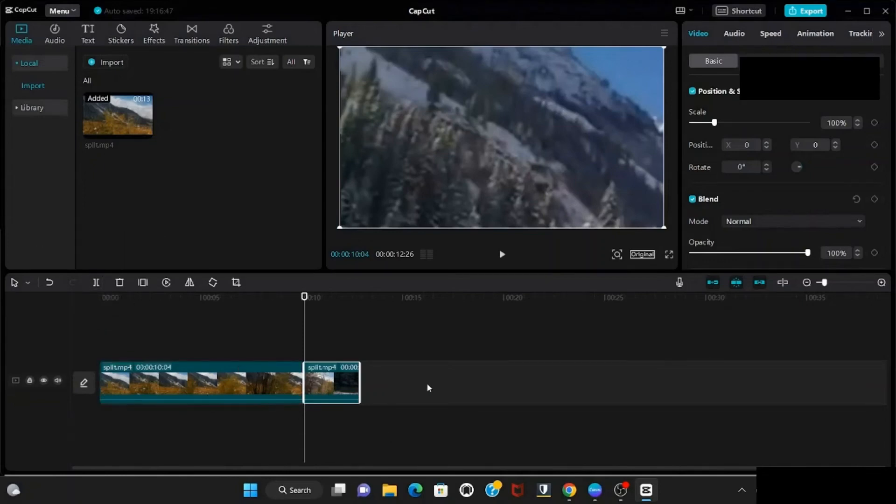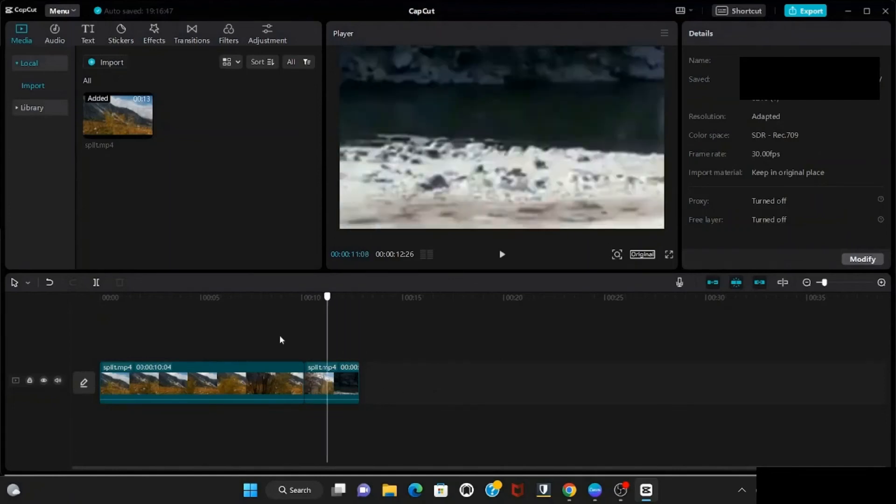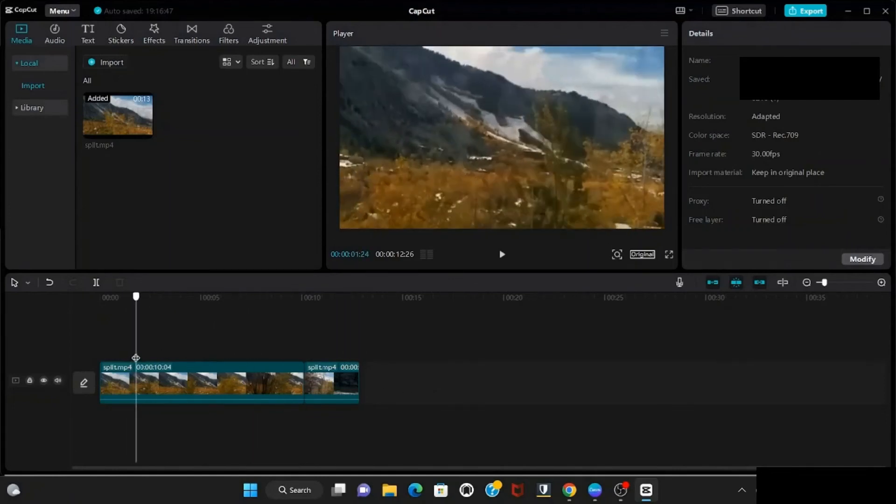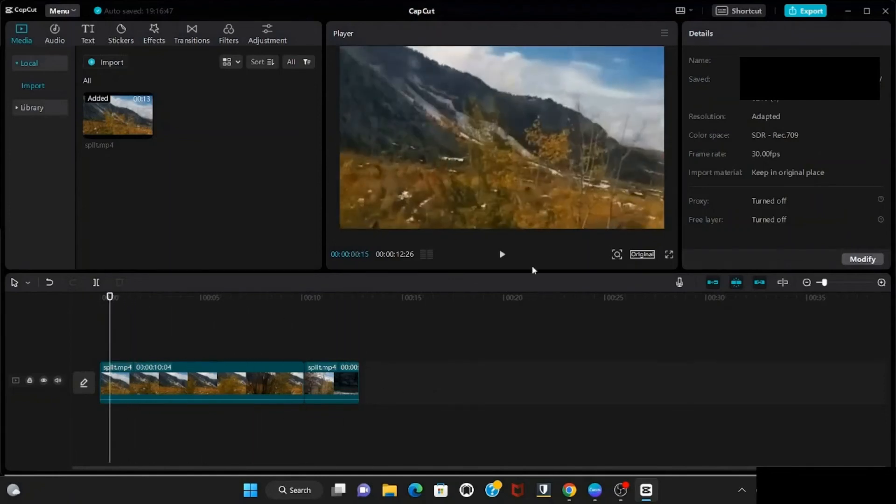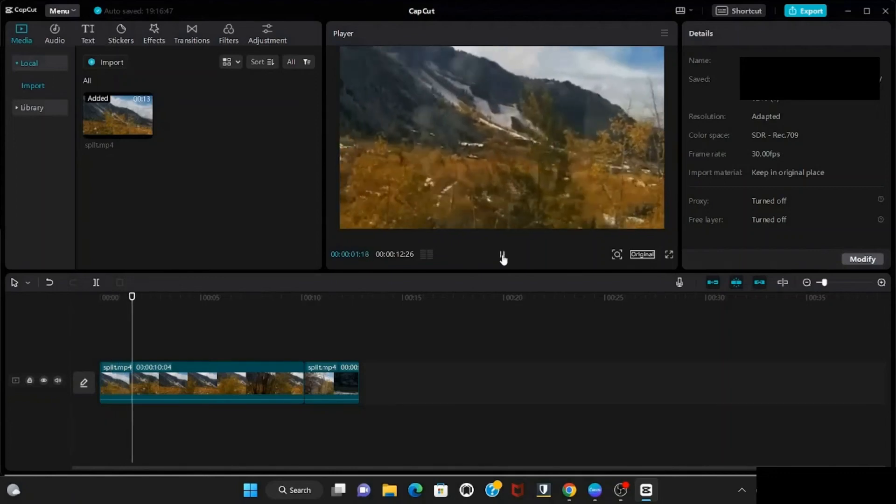Or use Ctrl+B. So split is done. This is a very quick and easy way to split your clips.